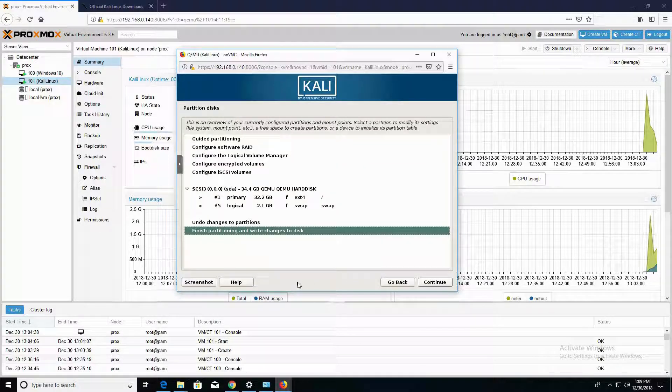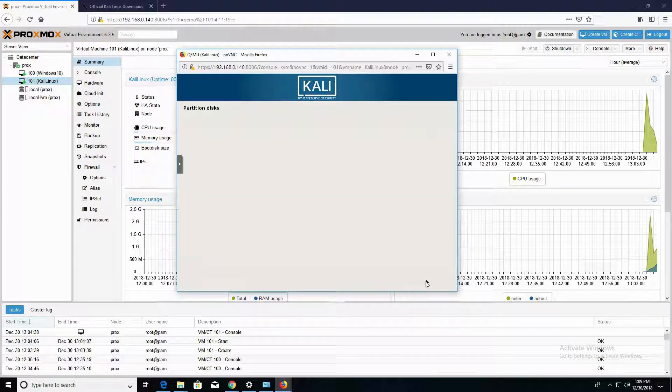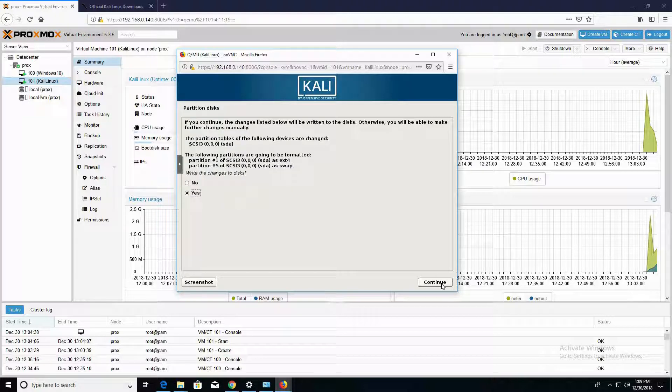This is the confirmation screen. We're going to click on Finish and Continue. Go ahead and click on Yes and Continue.